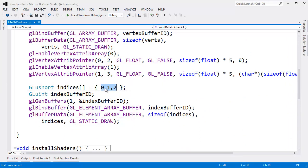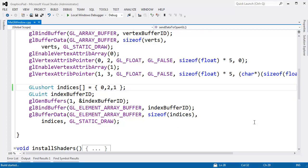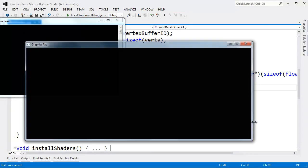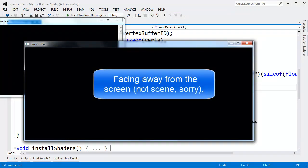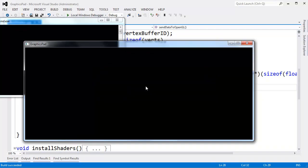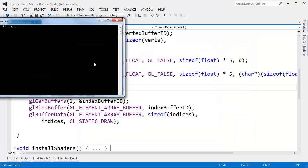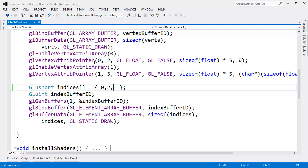Let's simply reverse it. Instead of 0, 1, 2, I'll go 0, 2, 1. Ctrl+F5, build this and run this. You'll see that our triangle is now gone — it's not rendered. Our triangle is considered facing away from the scene, and so the culling discarded our triangle and it's no longer rendered.